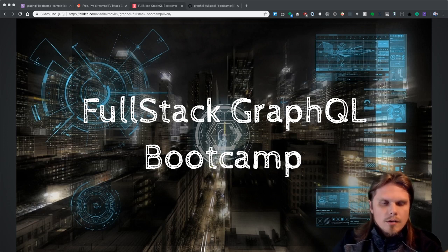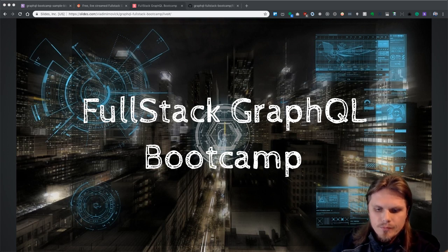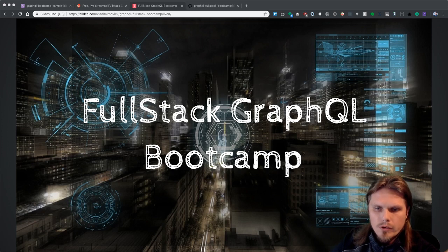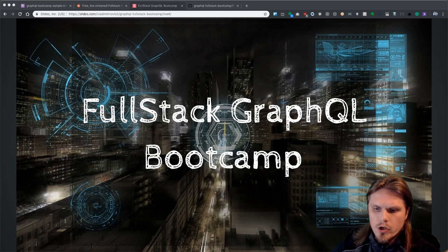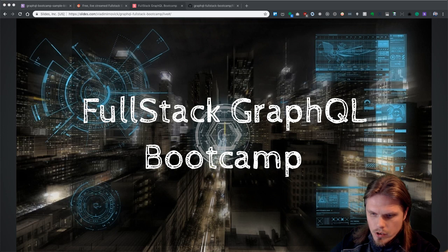Hey, hello everyone and welcome to Fullstack GraphQL Bootcamp. I'm really excited to create this bootcamp. It will be live for the next four days, a couple of hours every day. Please subscribe to the channel so all the videos will be available later on.